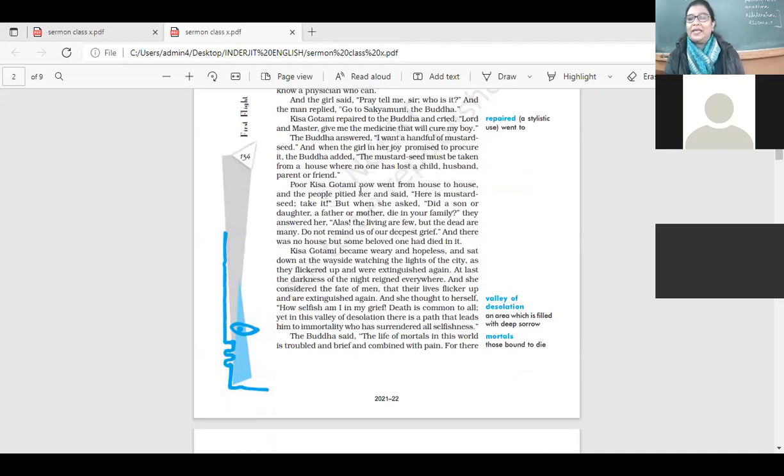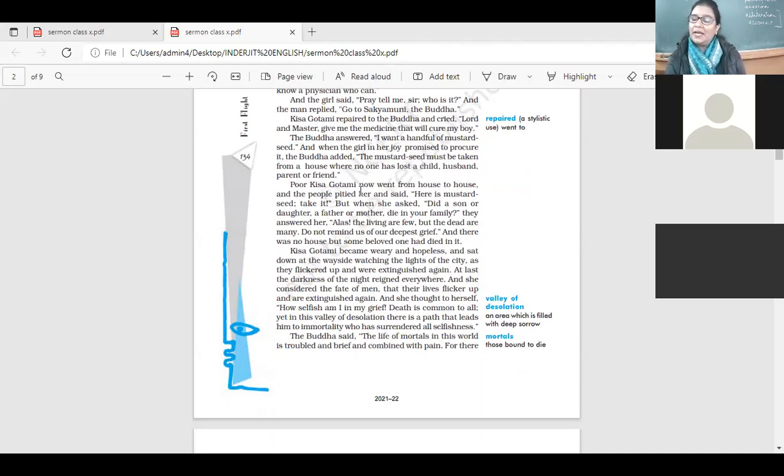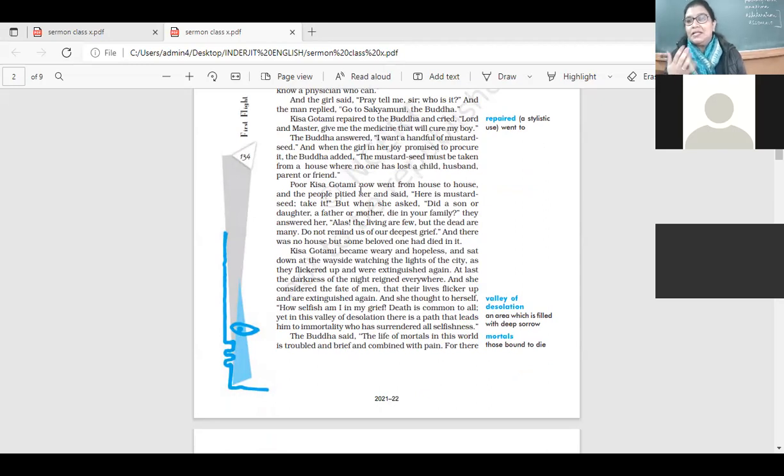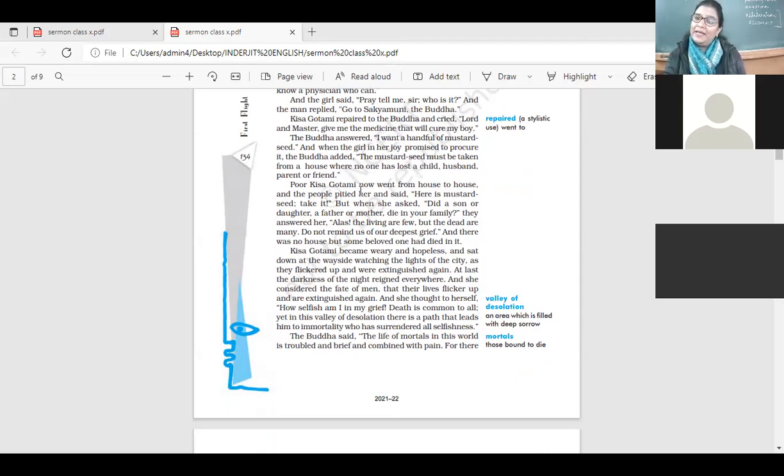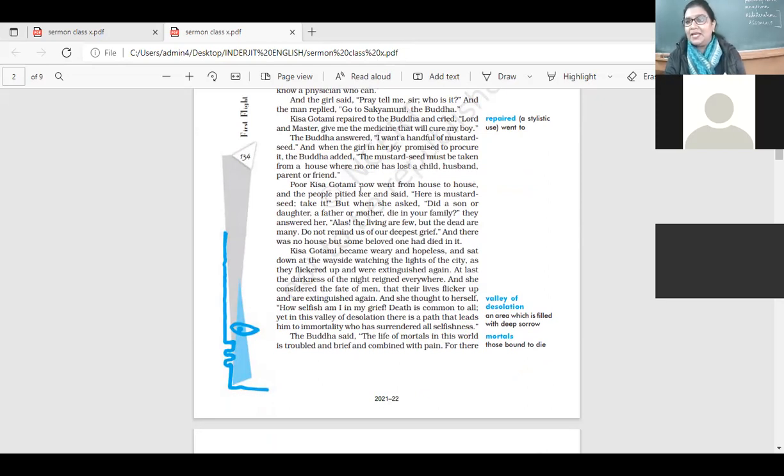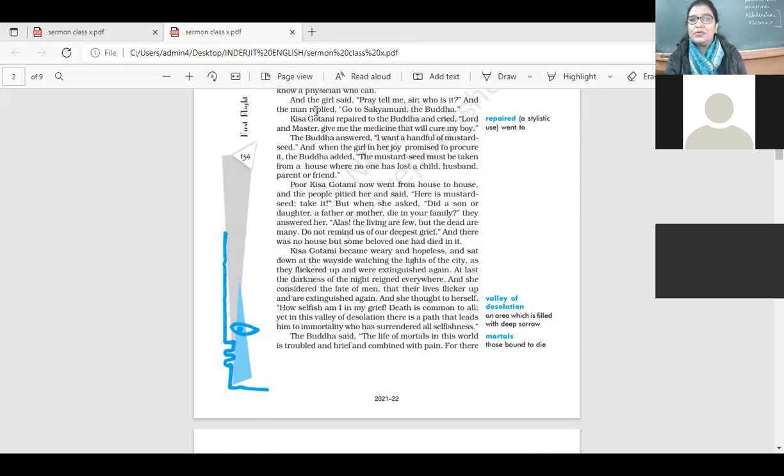So Kisa Gotami went and people would happily give her the mustard seed, but yes, they said, you know, there is no house in this world. In fact, the living are less than the people who have died. It's very, very true. There is no house where no dear, near and dear one has died.